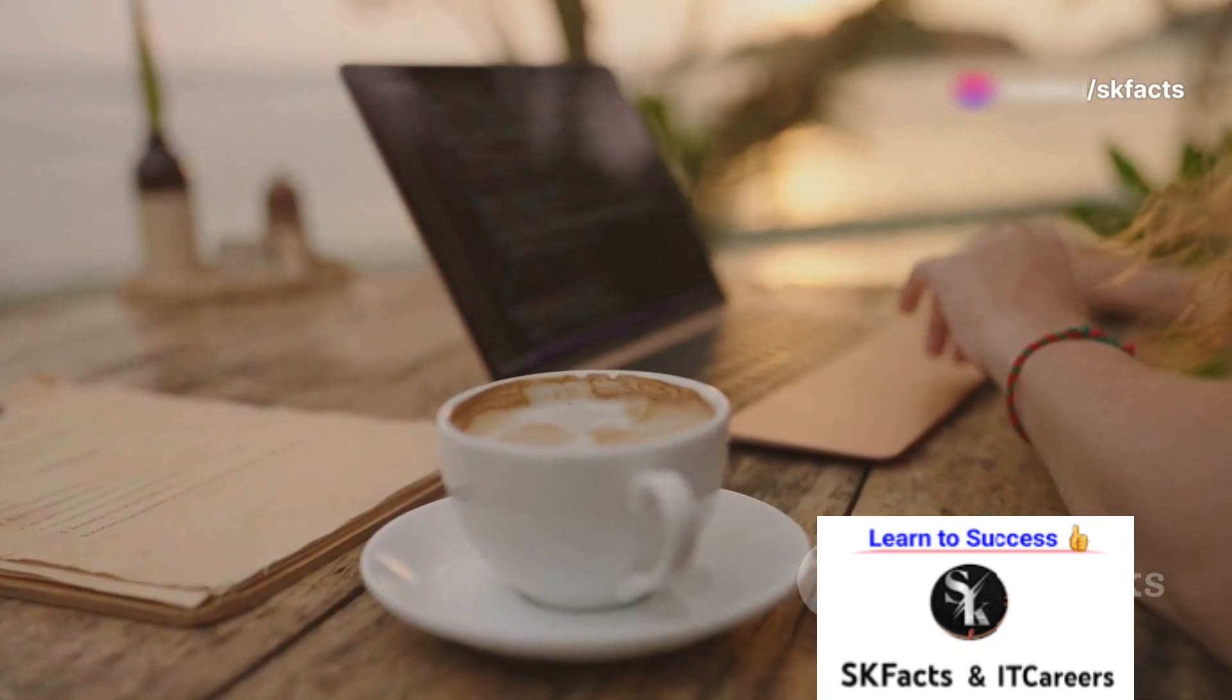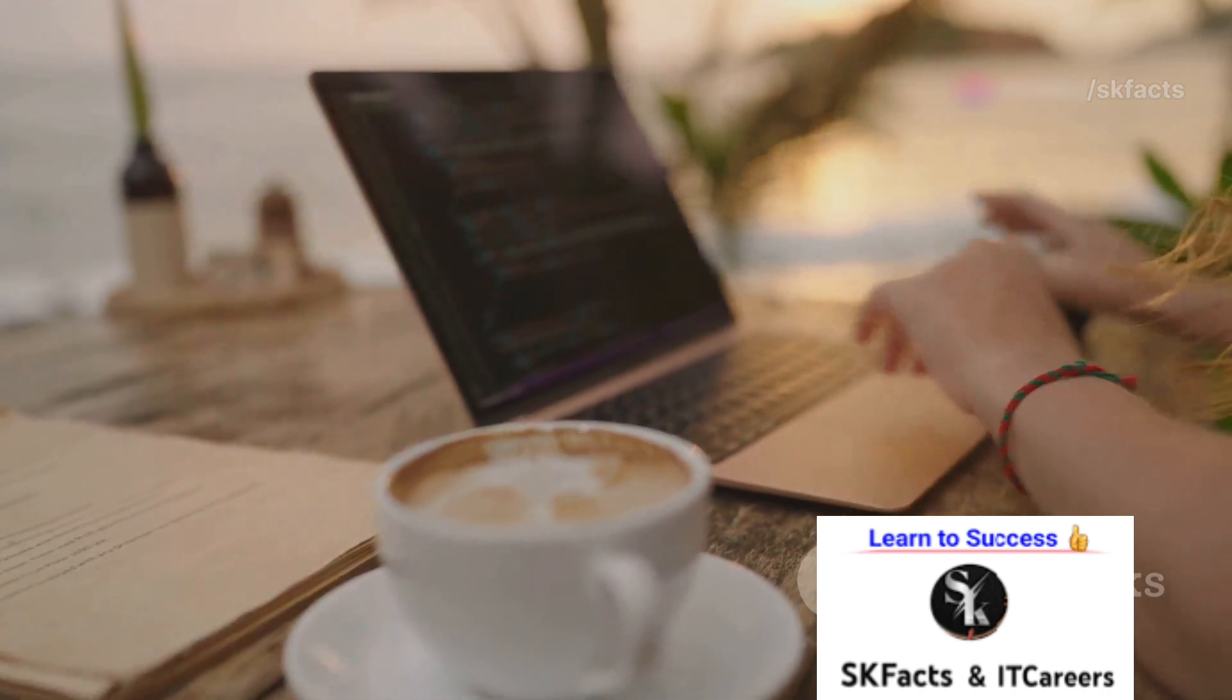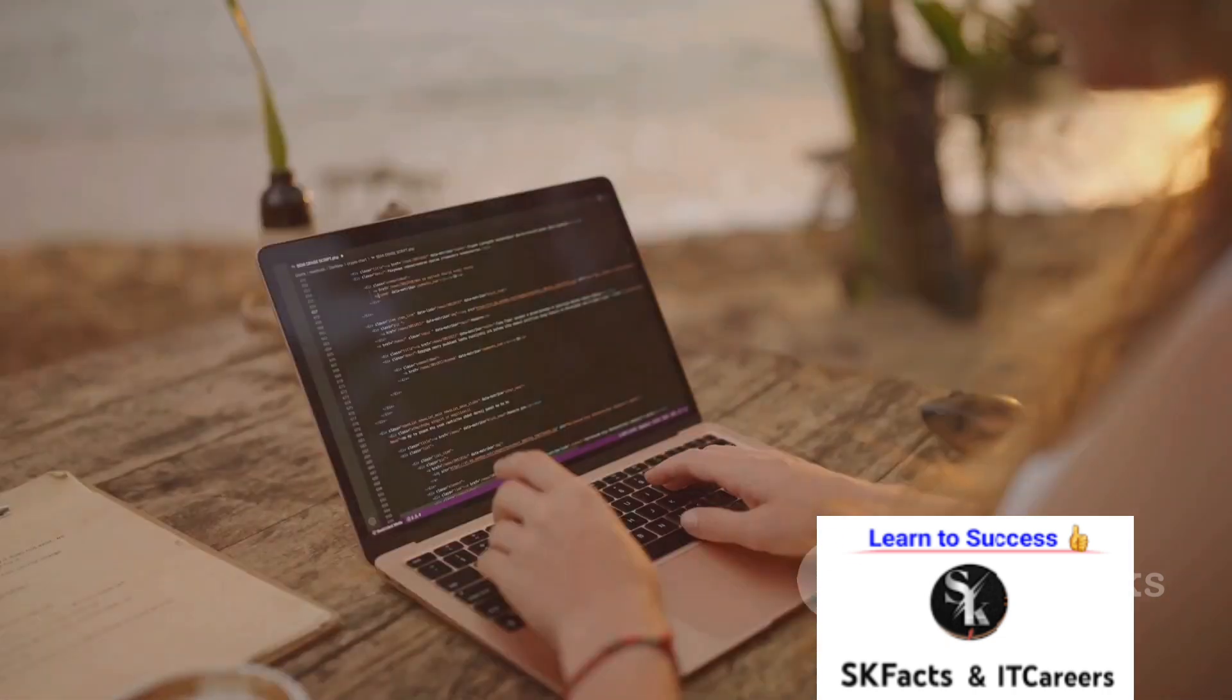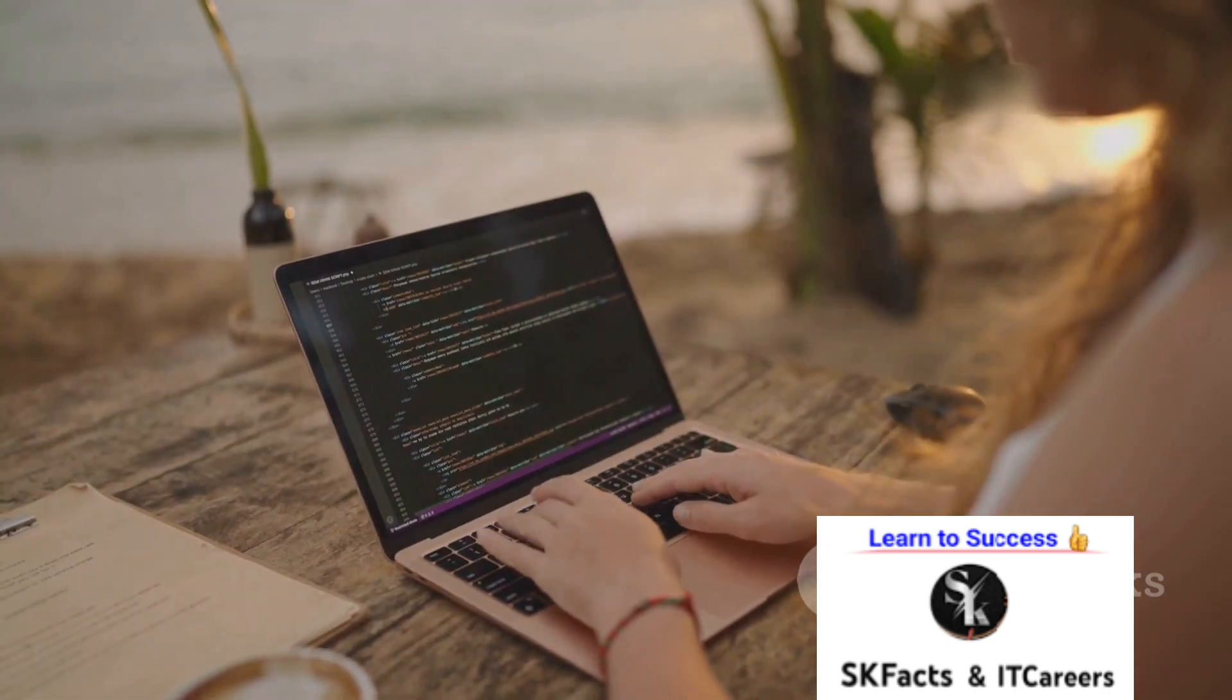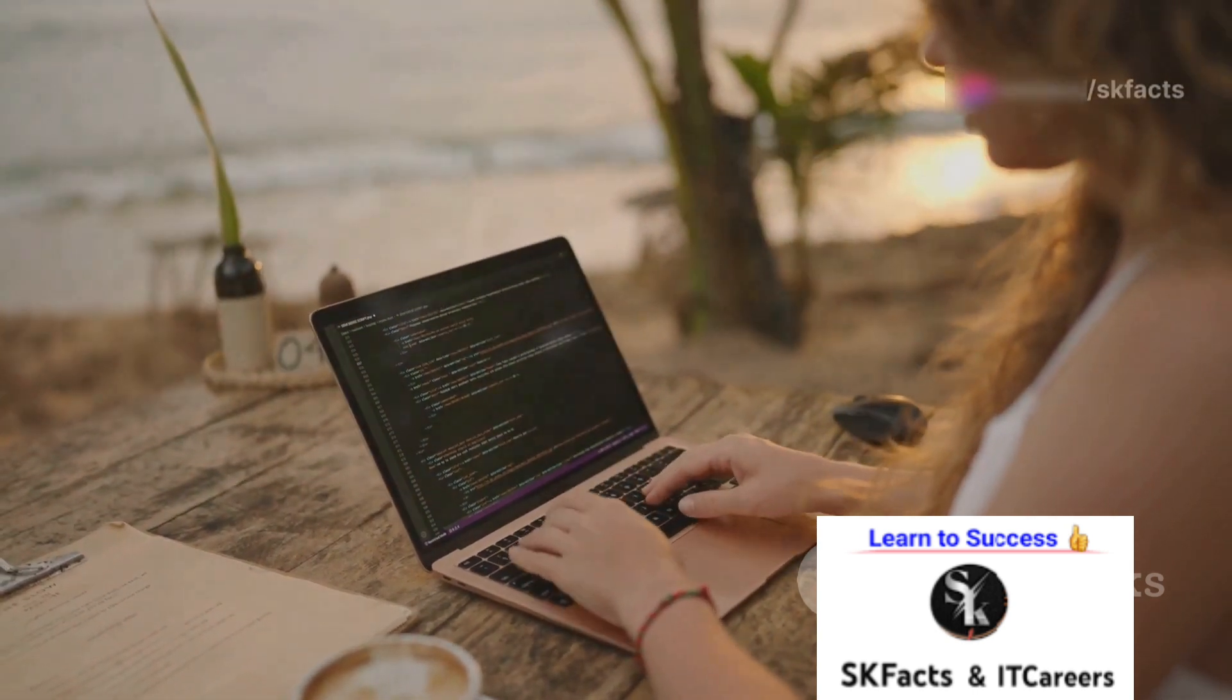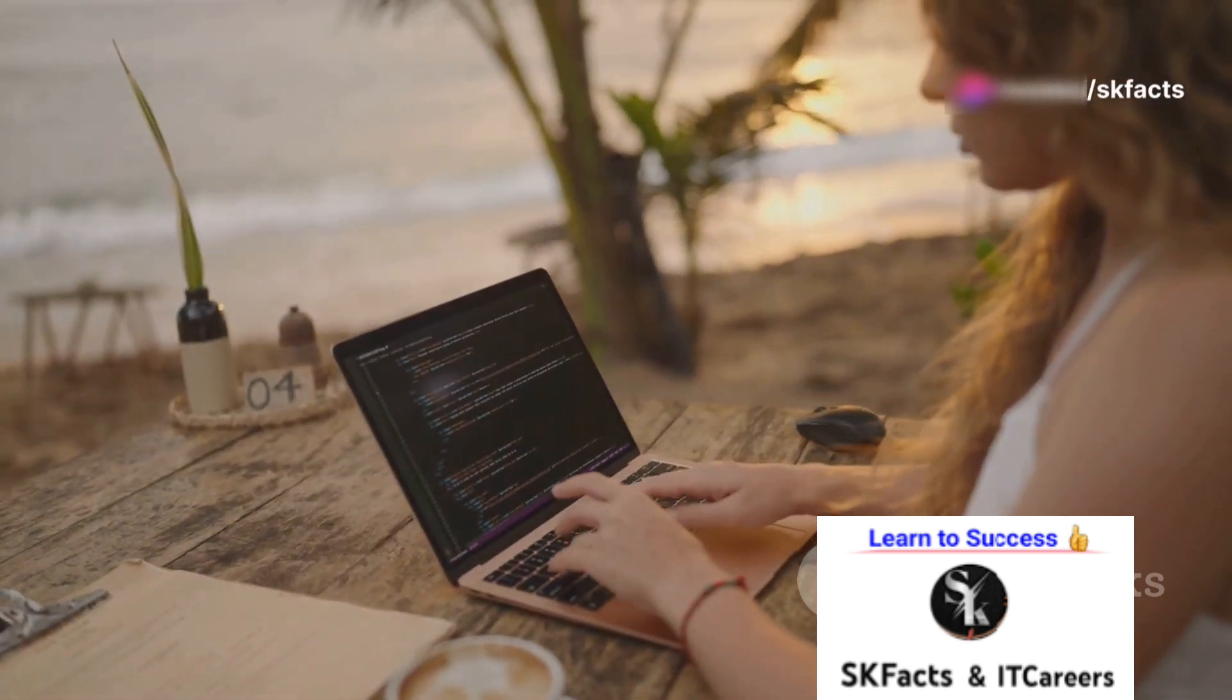No matter where you are, after the course, you will become a strong, technical, knowledgeable candidate. You'll be confident to do your interviews on your own to achieve great success.